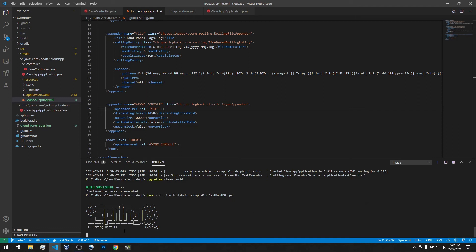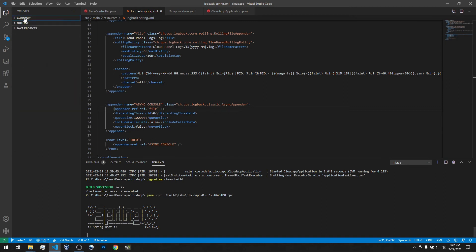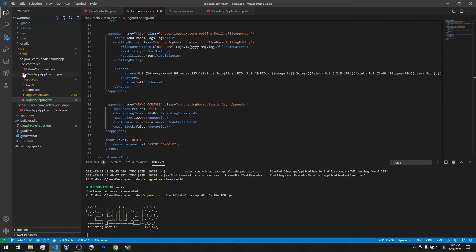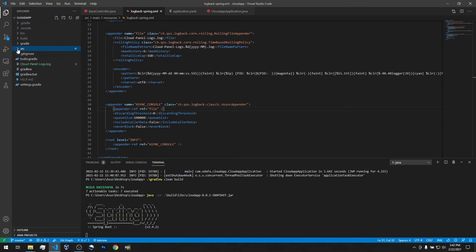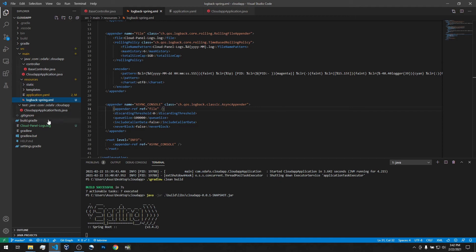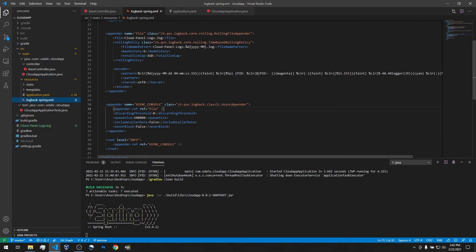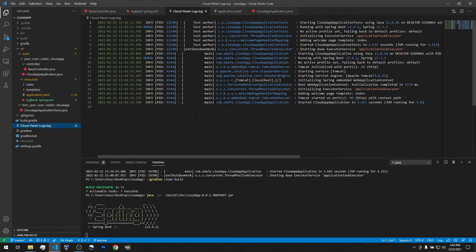After rebuilding and running, we see there is no logging in the console. Let's check the directory structure — there it is, the file appeared exactly as declared. The name is CloudPanelLogs.log. We can see all the logging data in it — it's well formatted.